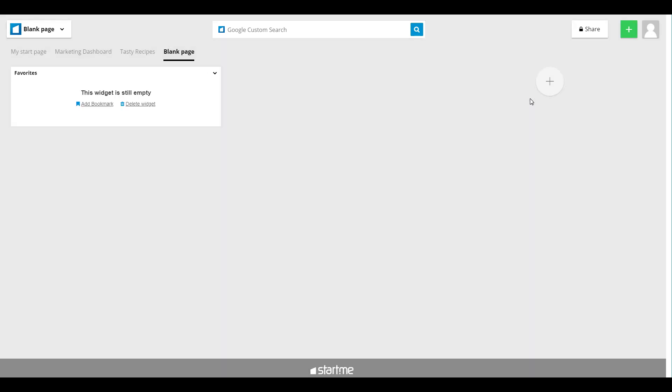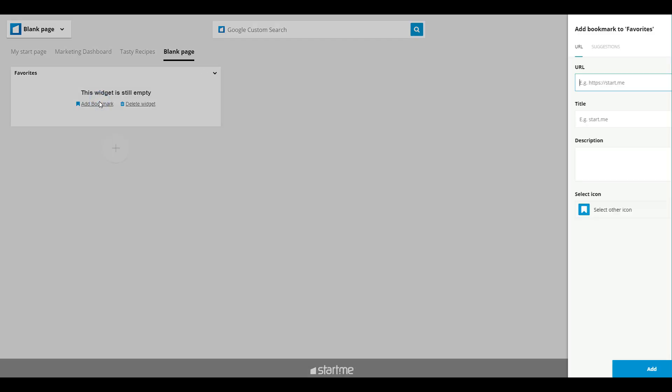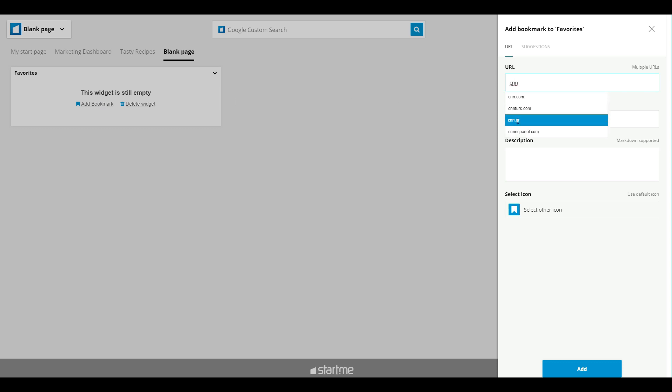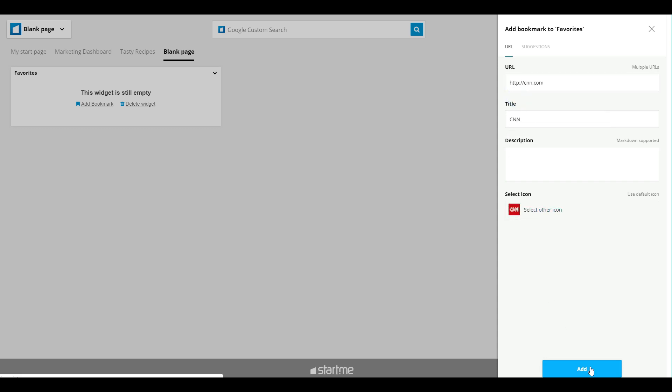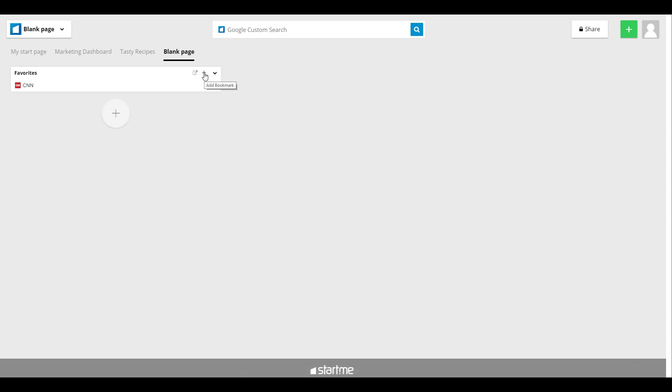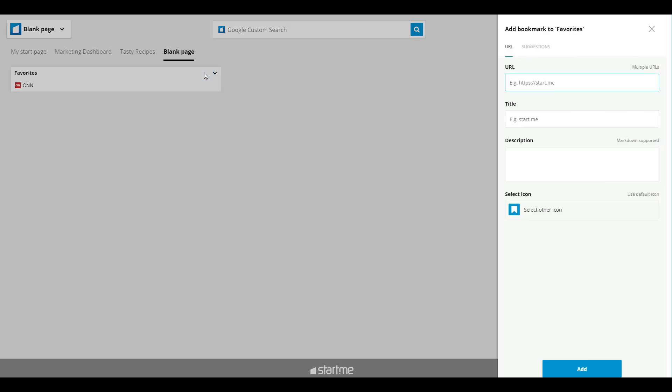Press enter, there you have it, an empty bookmarks widget. If you want to add a bookmark manually, you can do this by clicking add a bookmark and typing away. You can see that our database gives you some suggestions, for example CNN. Click add and there you go, your first bookmark.